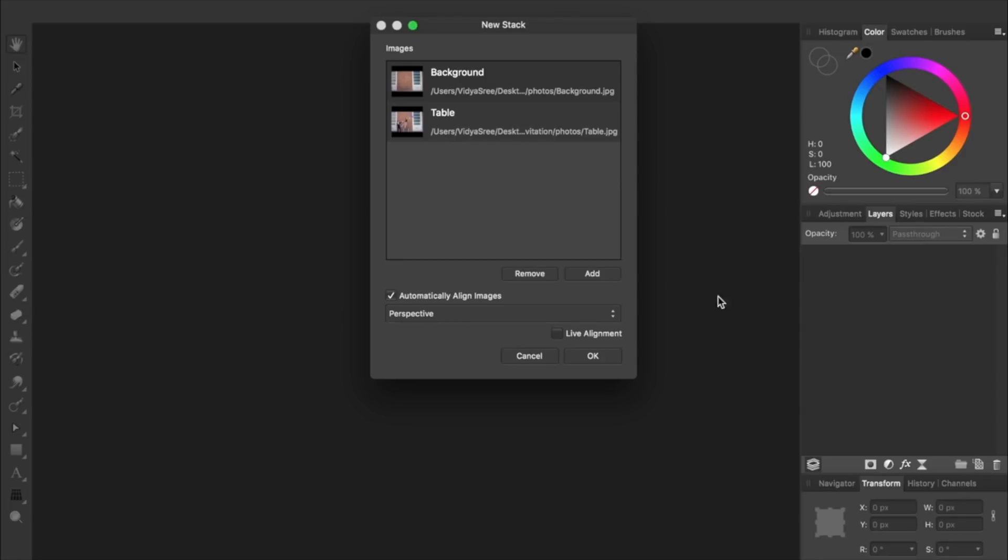Make sure that you have Automatically Align Images turned on and then press OK.